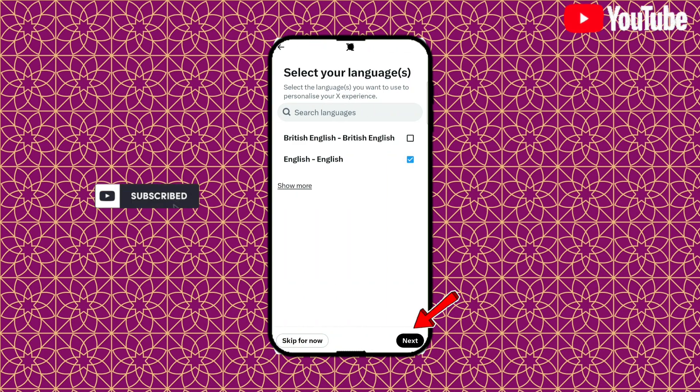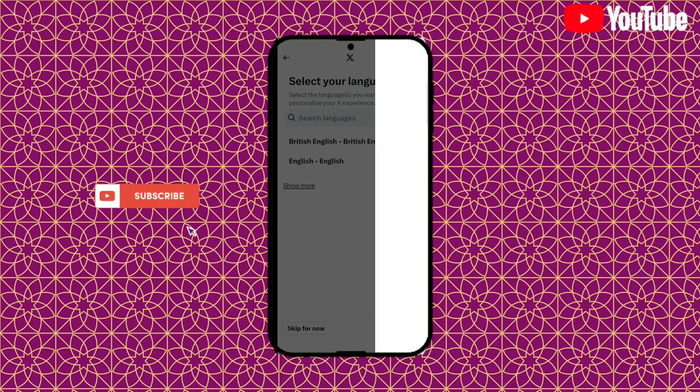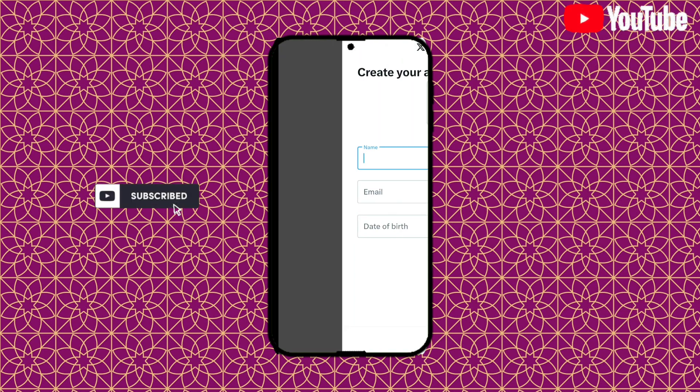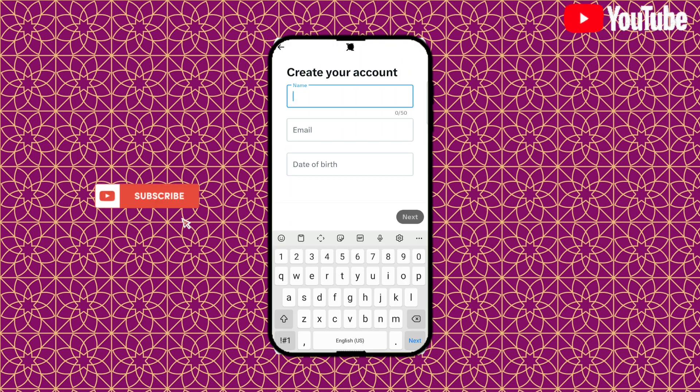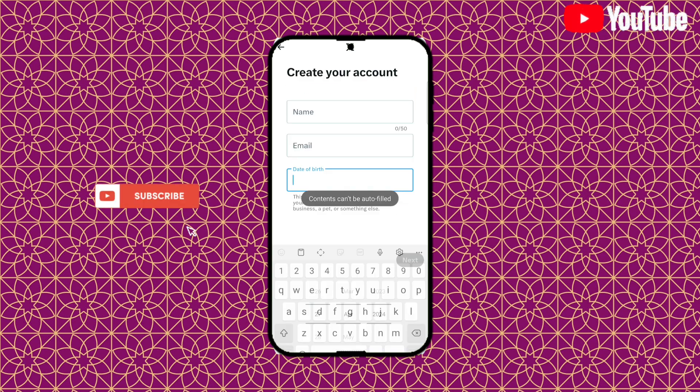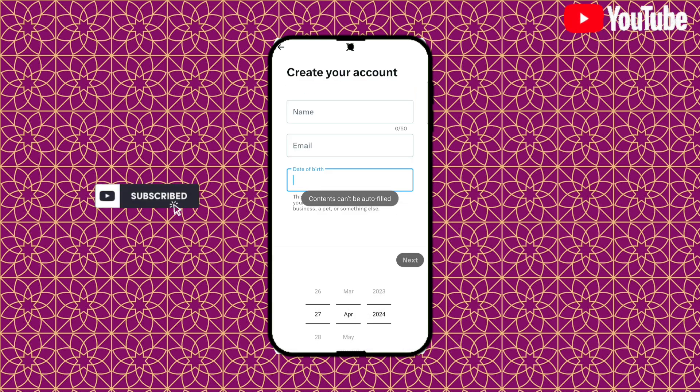Select your language and click on next. Over here you have to enter your name, email, and your date of birth. Once you're done entering these details, all you need to do is click on next again.